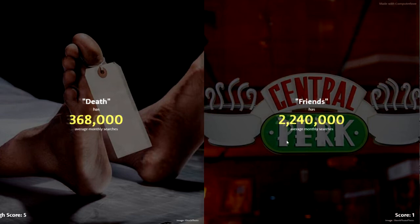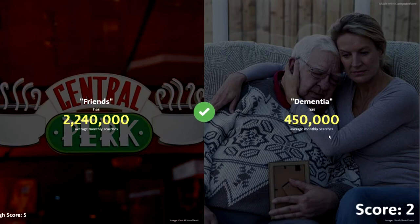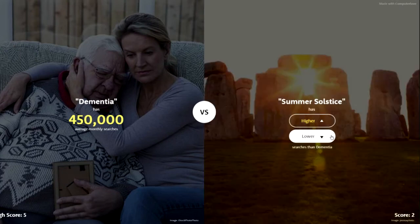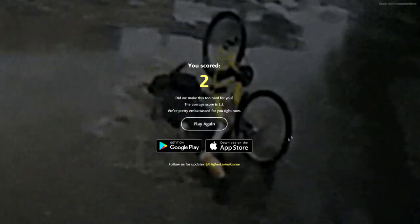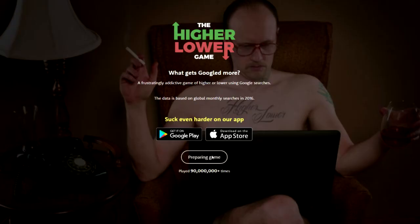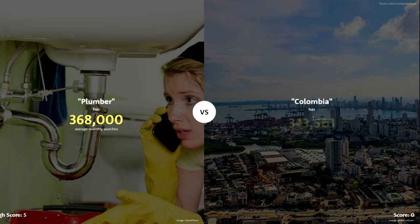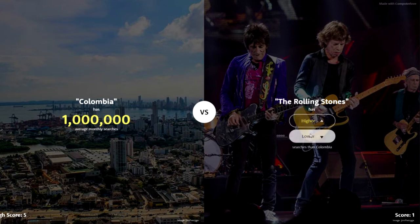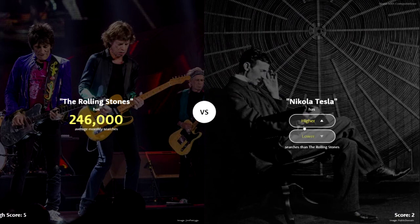Friends — that's the TV series. Yeah, it's got to be. 2.2 million. Dementia — I'm gonna go with lower. 450,000, there we go. Rolling Stones — higher. That's not that bad. Plumber or Colombia? From what I've seen about countries, yeah — a million. A million people. Rolling Stones — didn't we just have this? Lower, yeah, 250,000.